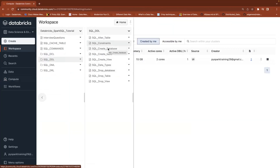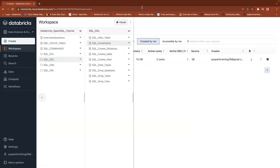Another two upcoming constraints are primary key and foreign key, but those are not available in the normal Spark catalog — only in Unity catalog. We'll have a separate video on what Unity catalog is and how to use it. Thank you. See you in another video. Have a good day. Bye.